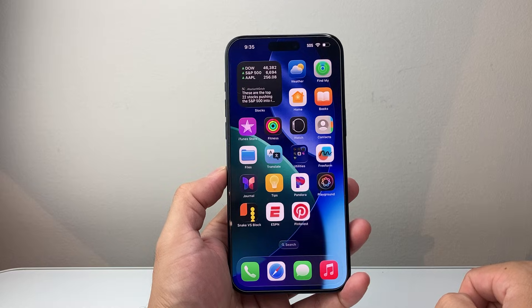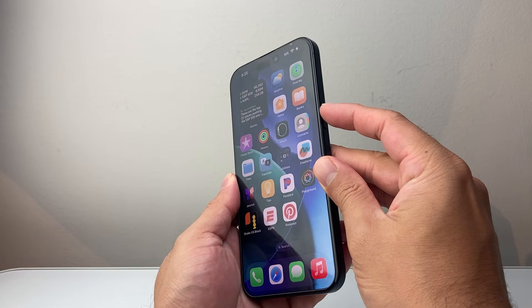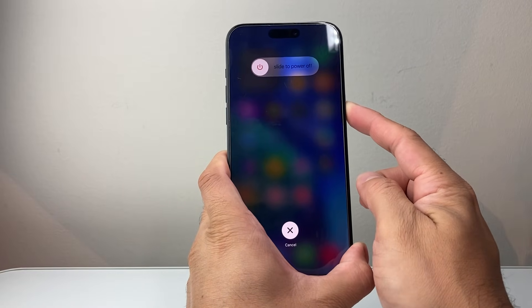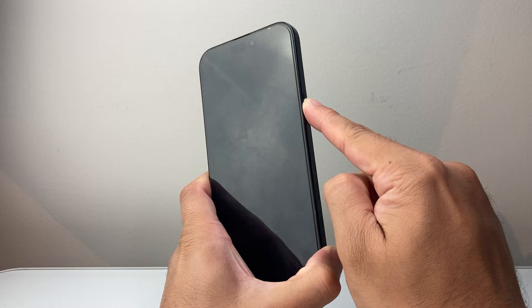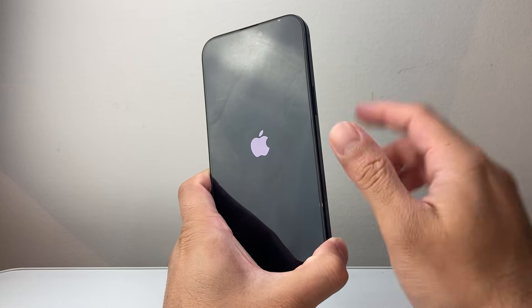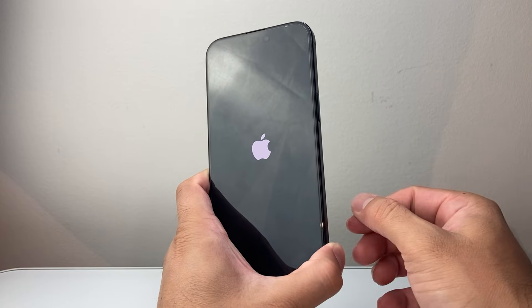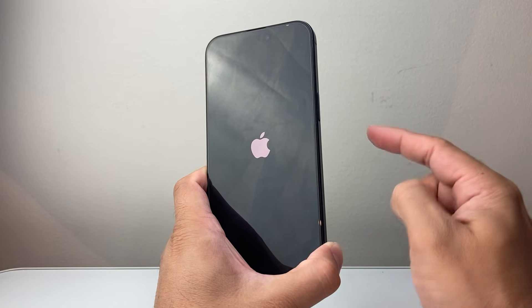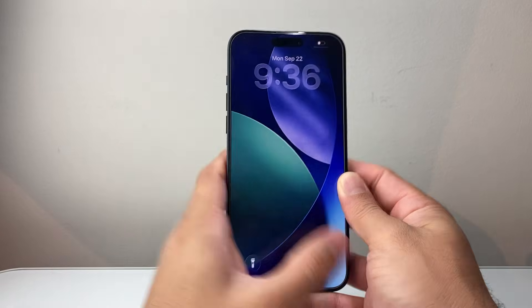Now the next thing you want to do is a force restart. We're going to quickly press and release Volume Up, Volume Down, and then hold down the side button until the screen goes completely black and the Apple logo appears. I'll do Volume Up, Volume Down, and then hold down the side button, waiting until the screen goes completely black before letting go. Once the Apple logo appears, let go. This is known as a forced restart, which basically shuts down the phone software and reloads the code. So if there are software issues, especially after a major update, it will go ahead and fix it. This method will not delete any of your data. If it doesn't work the first time, try it again.